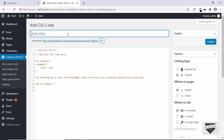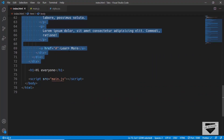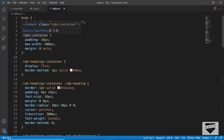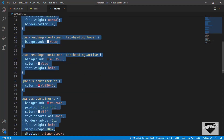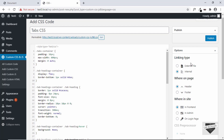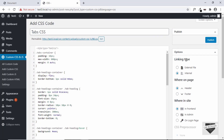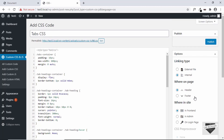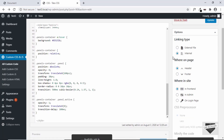Give it a title — we'll name it "tabs css". Go to the source code, open style.css, and copy all the CSS from the tabs container to the end, then paste it here. For the options: set the linking type to Internal, the second option to Header, and the third to Front End. Now click Publish and our CSS has been added.